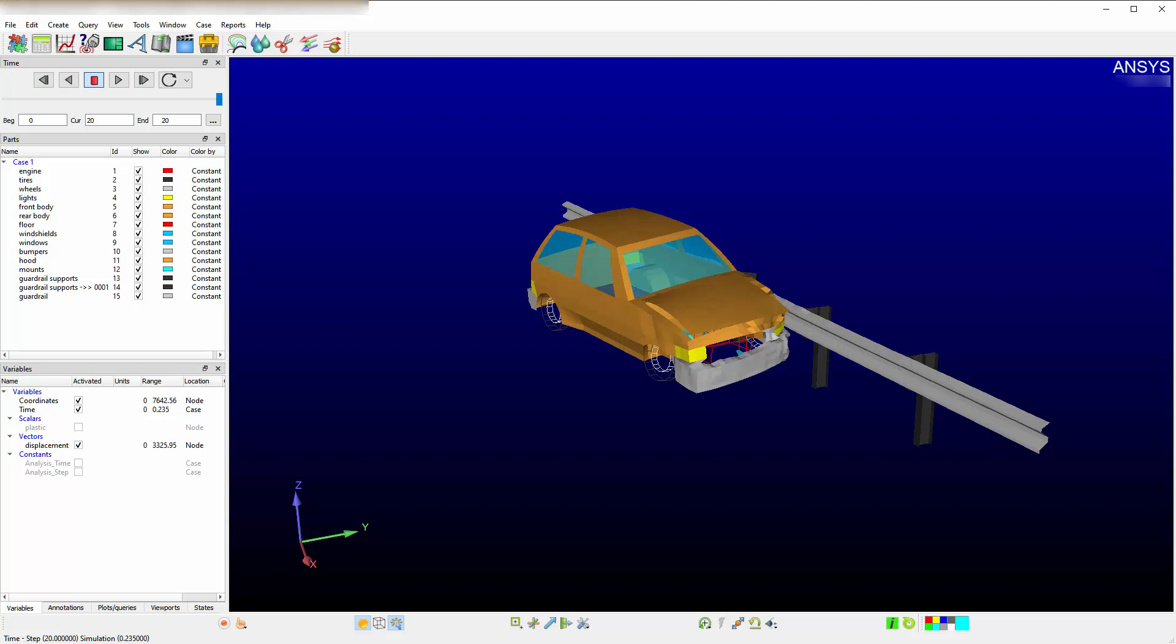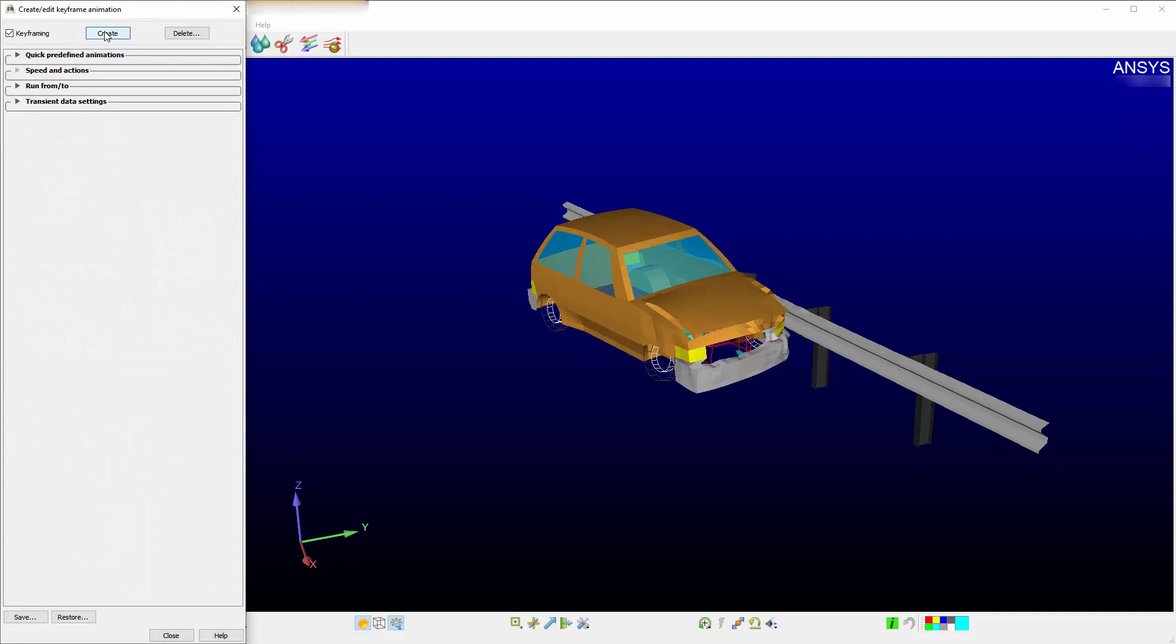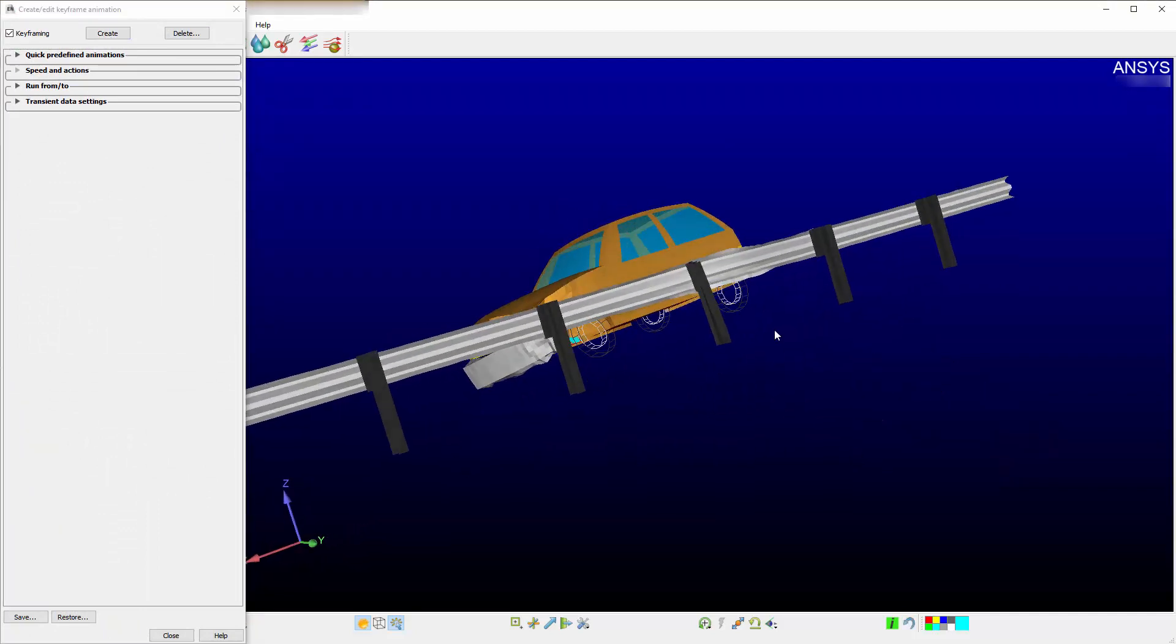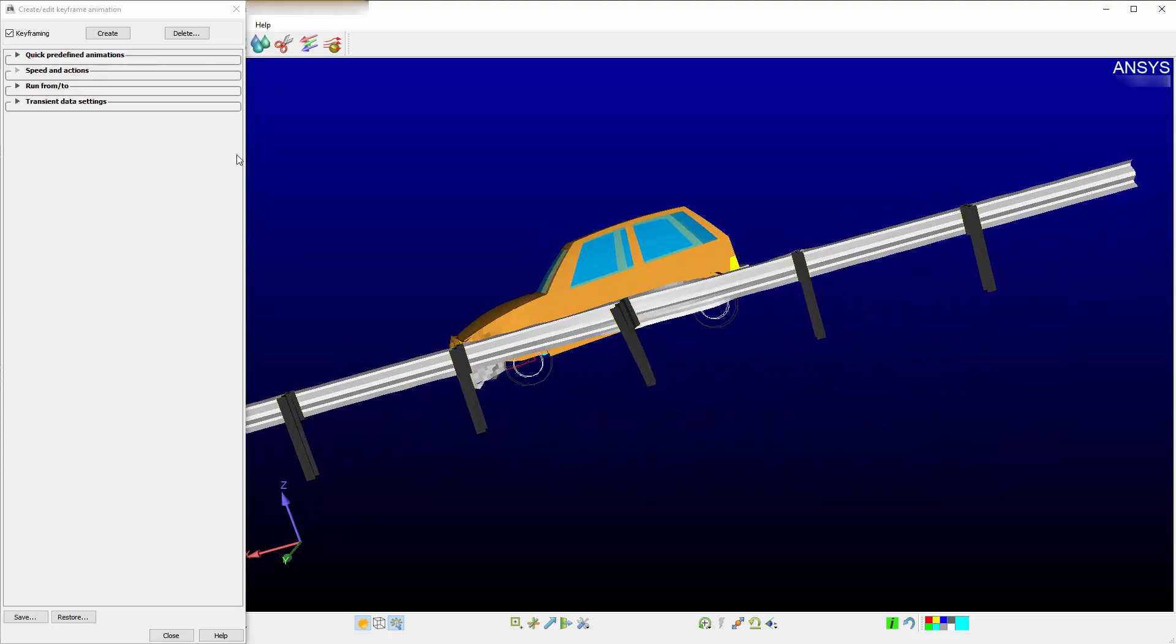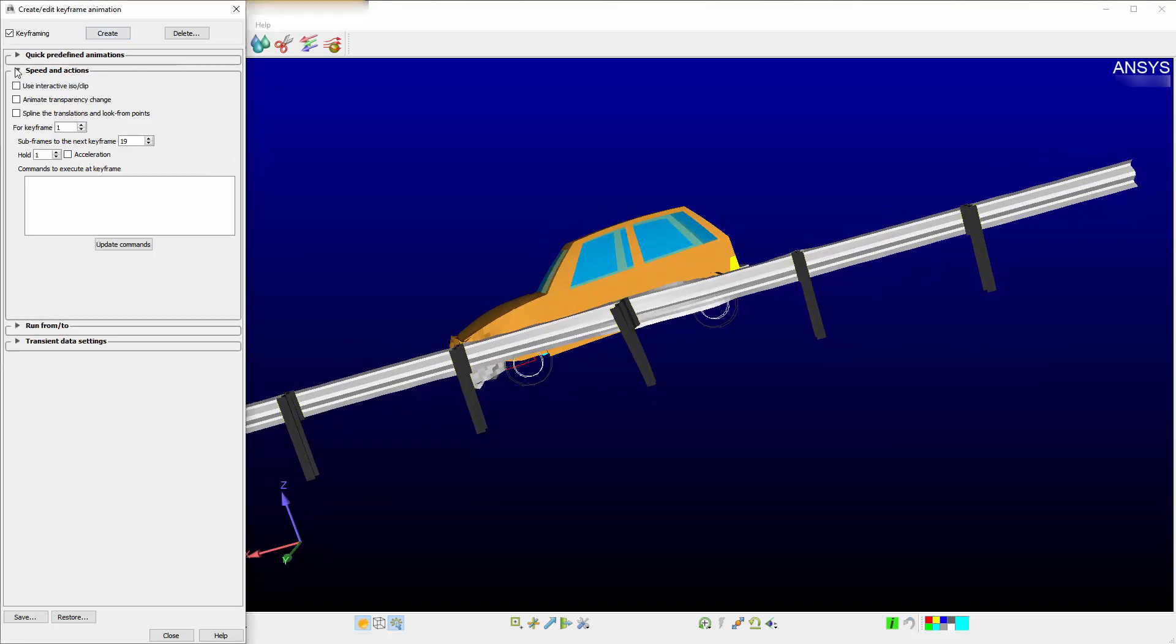The fundamentals are that you specify where the camera is located in each of the waypoints in a keyframe. For example, you can create a simple keyframe by pressing Create. This would create your first keyframe. You can move around the model to wherever you prefer. You would then press Create again. This operation would create two points.